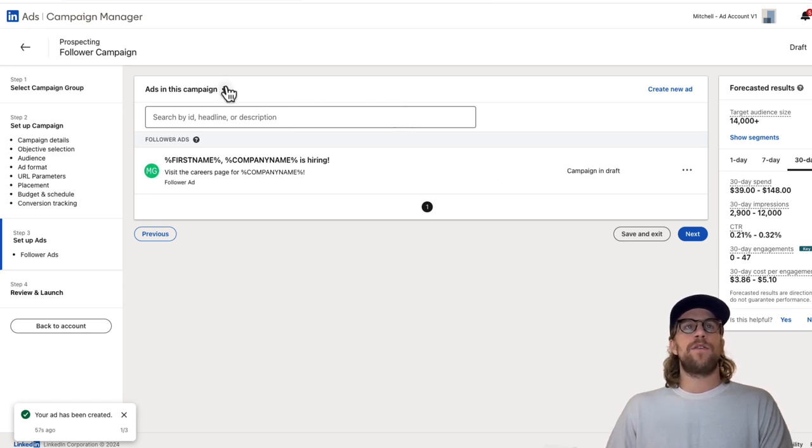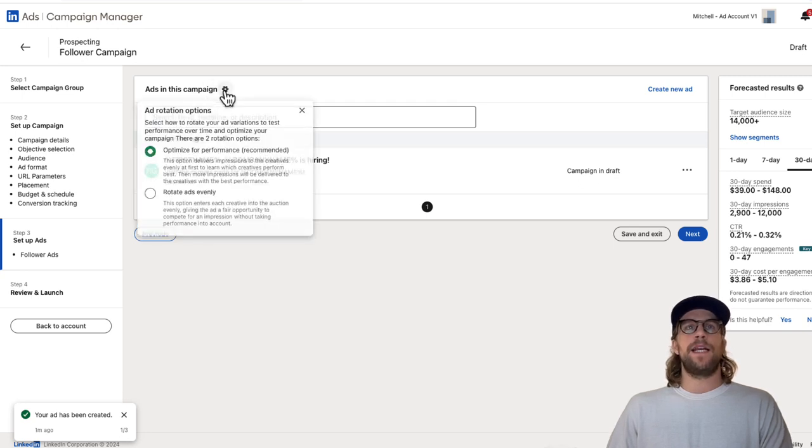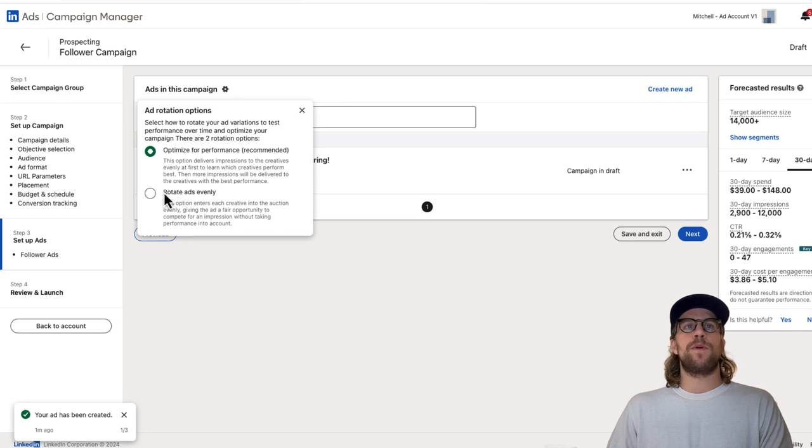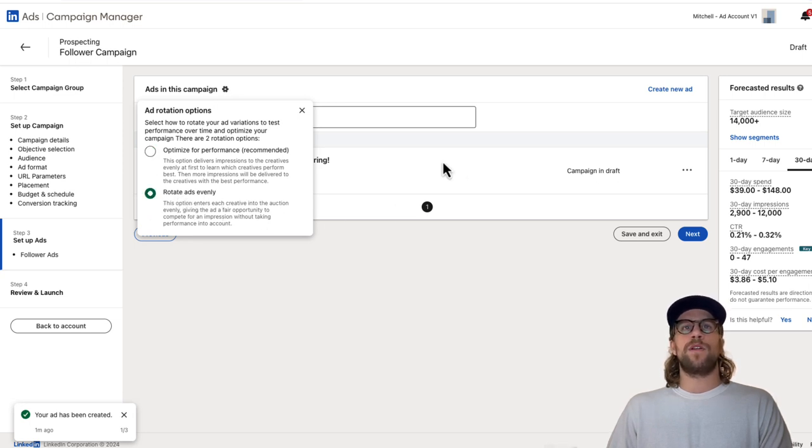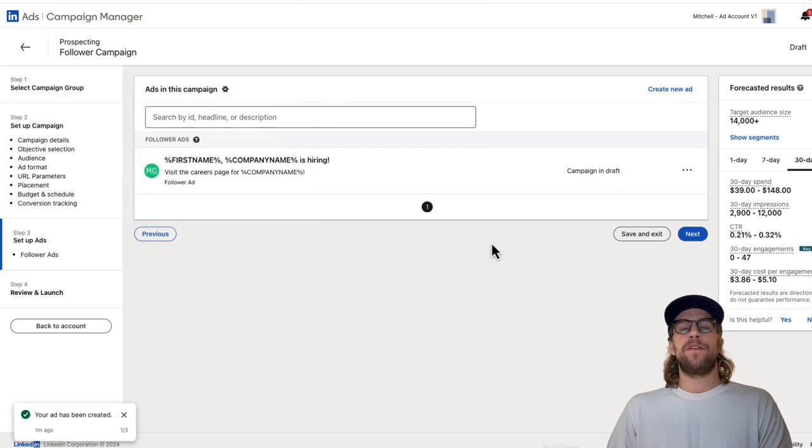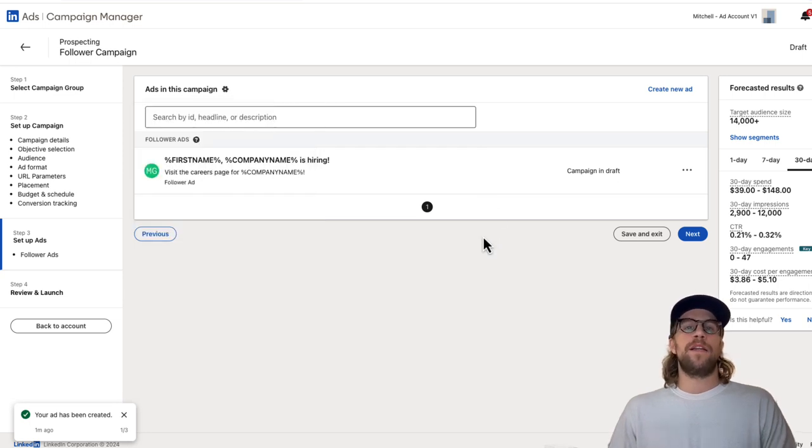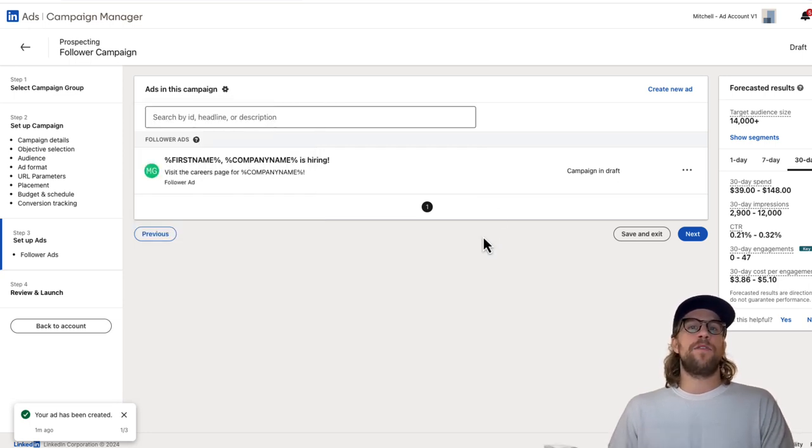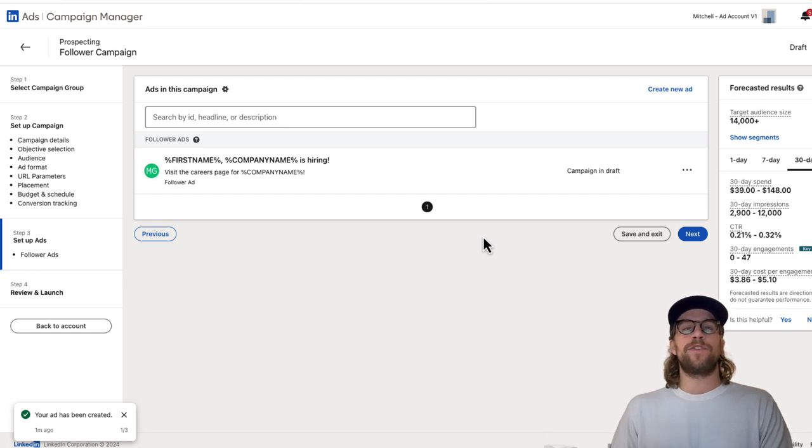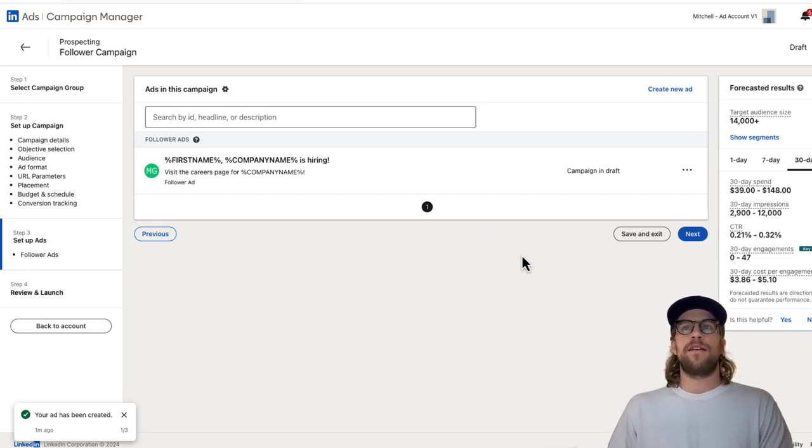You can also go to this little gear icon and ads in this campaign and click that, and you can select from optimized performance or rotate ads evenly. I like to use rotate ads evenly and monitor the performance between each of them. You can see which one is performing better. You can also then pause other ones and create other variants to test against the best performing option. So that's an option there.